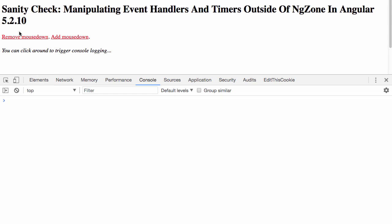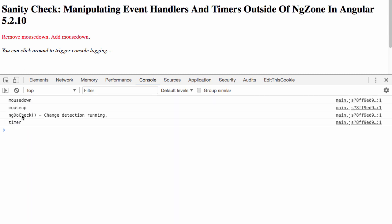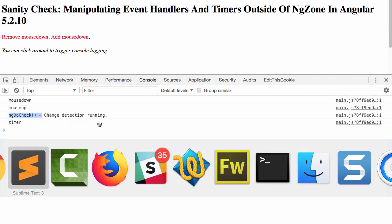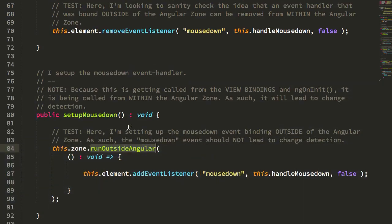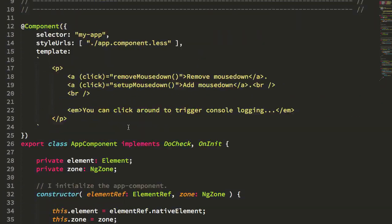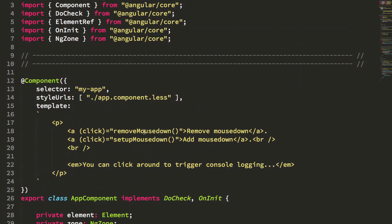If I click into something in the view that triggers a view callback, so remove mouseDown, you can see this time we do trigger a change detection, because it's being called from within the view. Anything that's triggered within the view is going to trigger change detection, because we could have potentially changed the view state model.